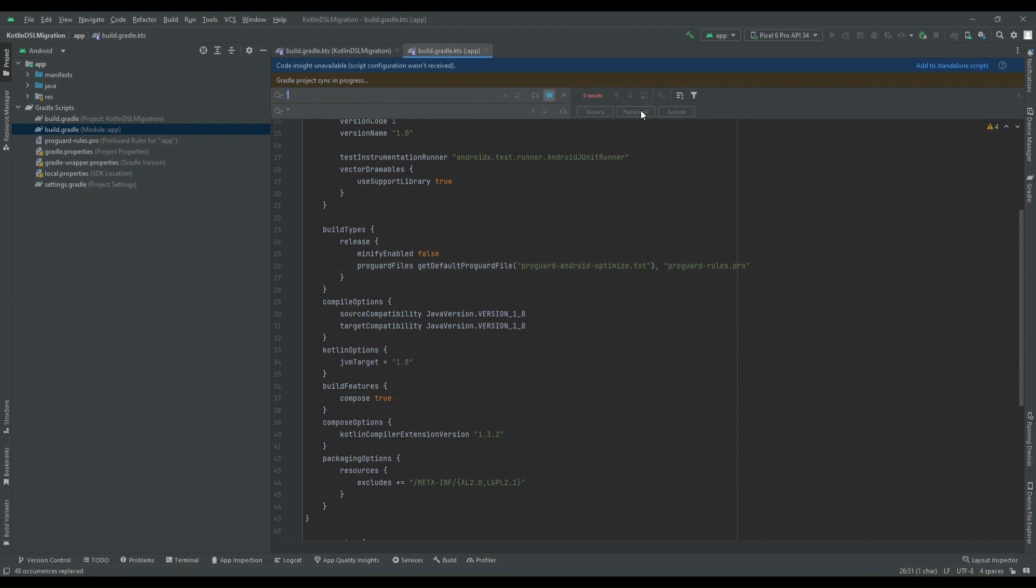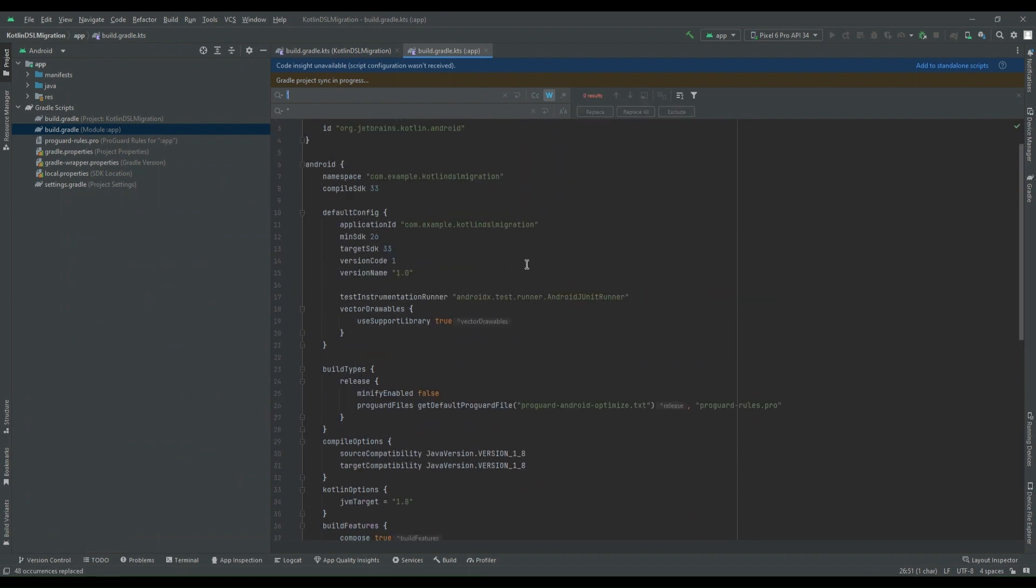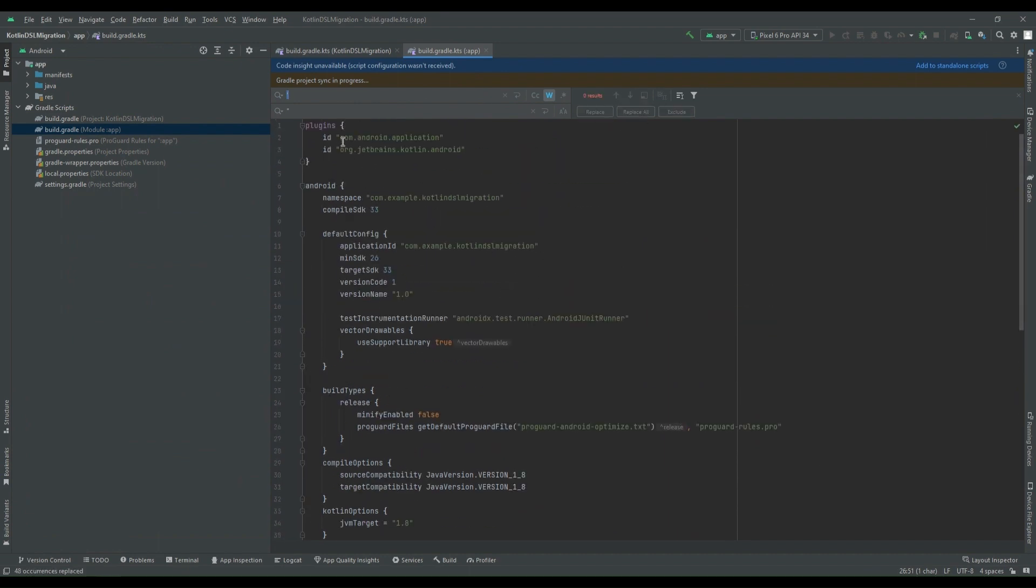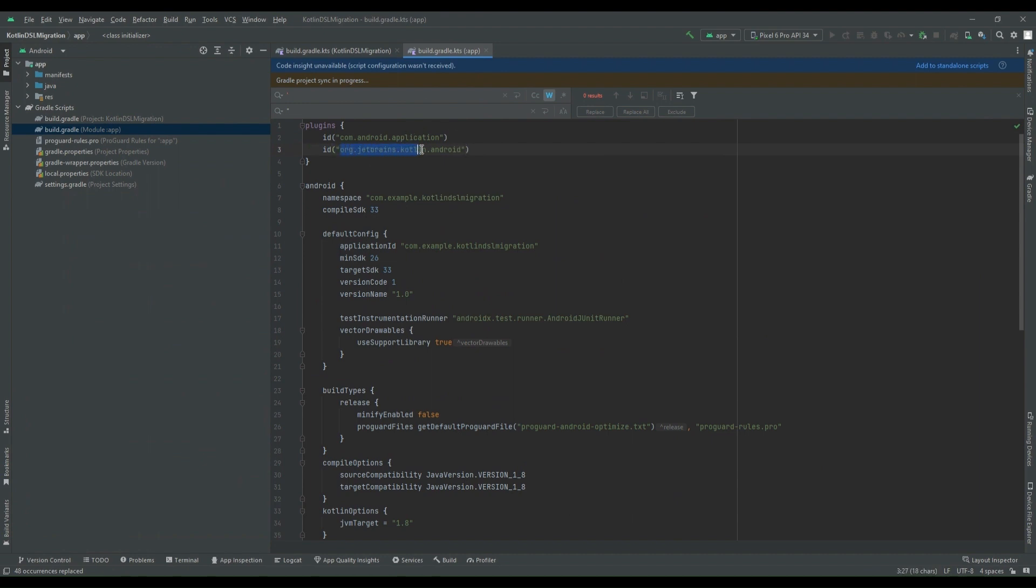Single quotes to double quotes, replace all. All of them have been changed and then we have to pass this inside the parenthesis. So this part is done. Now also when we are using com.jetbrains.kotlin, then in that case simply we can use kotlin shorthand.